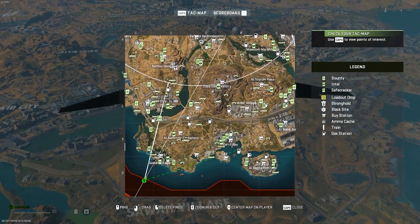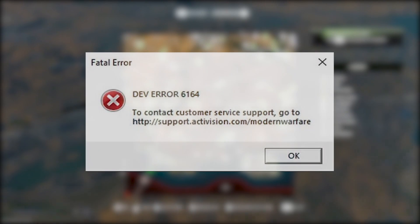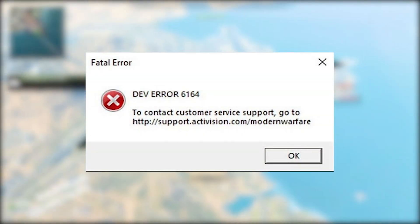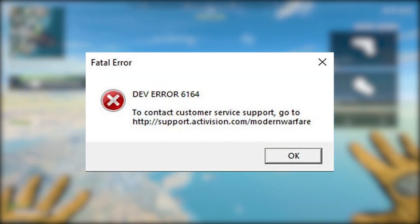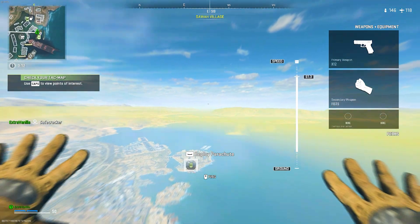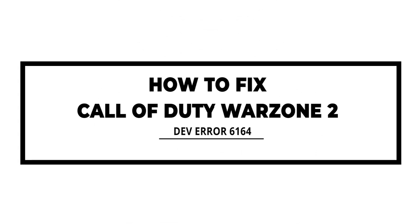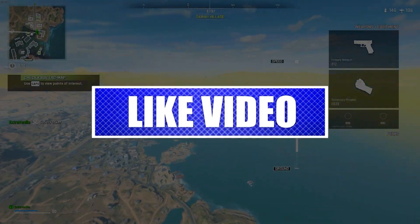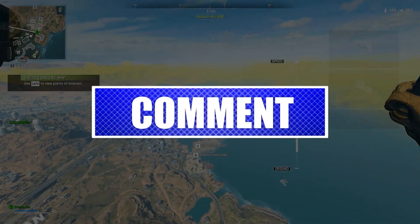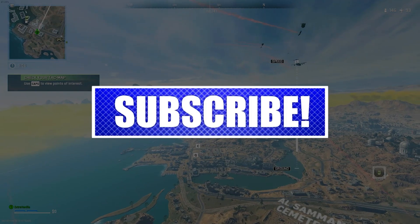Many PC players of Call of Duty Warzone 2 have encountered the dev error 6164. If you're getting this error right now, this video is for you. Please like and share our videos to help those who might have the same issues so that we can help them too.